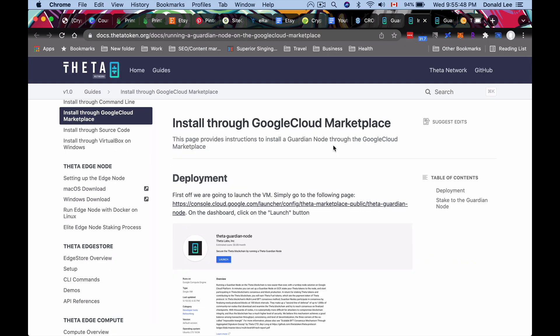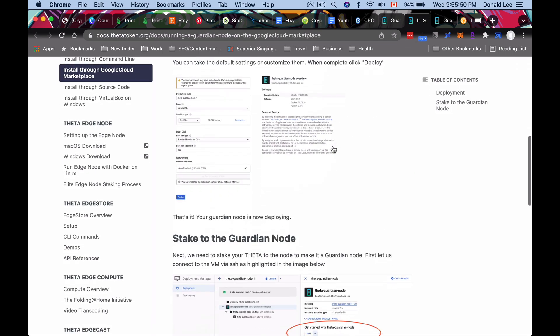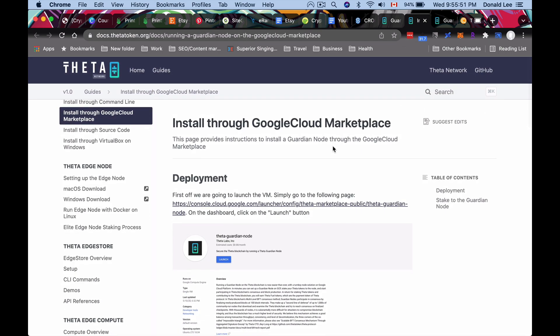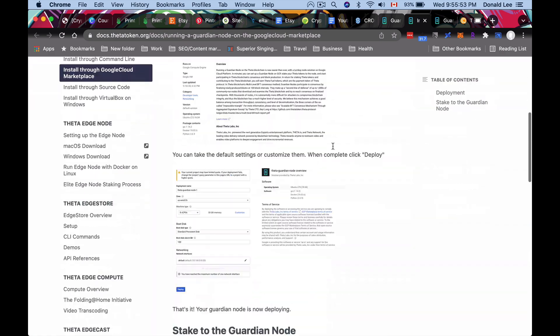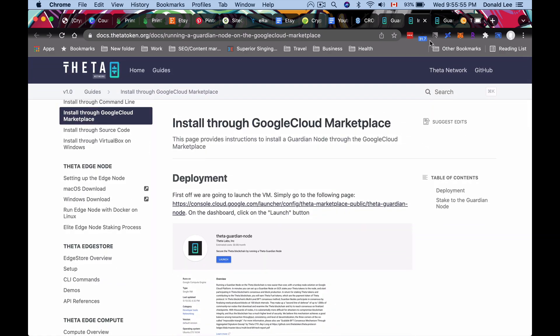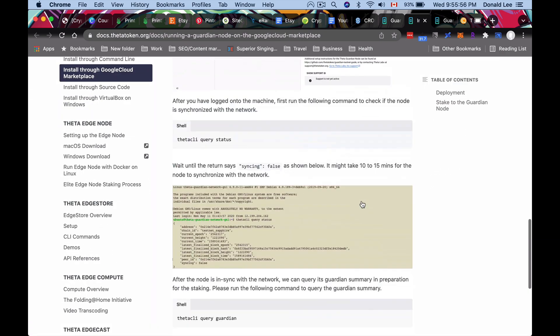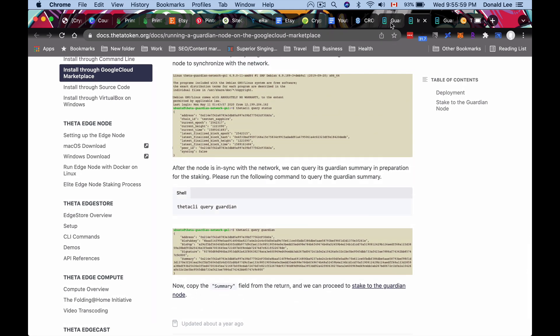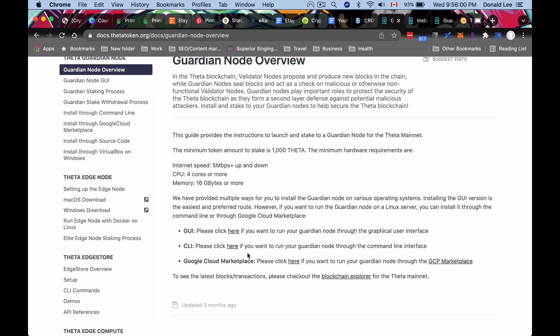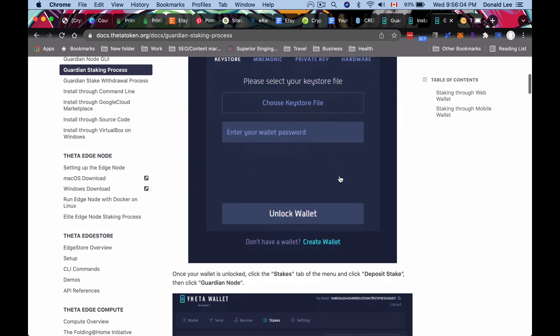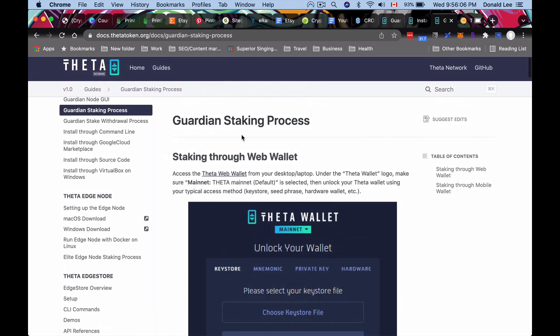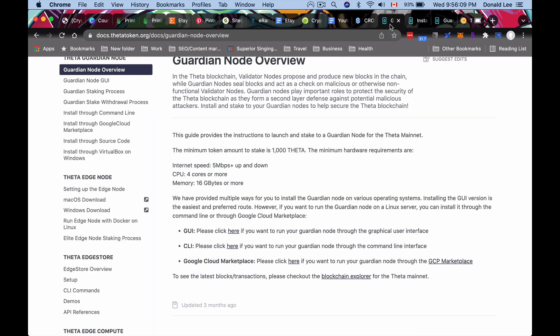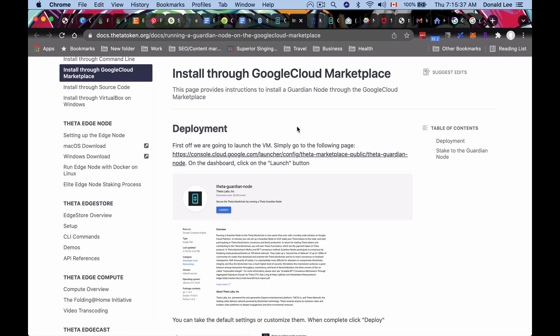But what we're really going to do is we're going to use the Google Cloud Marketplace because that is the best way to install our Guardian node. Now it does seem a little bit complicated because they bring you here on how to install through Google Cloud Marketplace, but it's actually really easy. I think what most people get scared of is the thing here that looks like code, which is code. So once we are going to finish that, we're going to go through the Guardian staking process, which is basically the same as the GUI and CLI. So mainly the hard part is just the Google Cloud Marketplace.